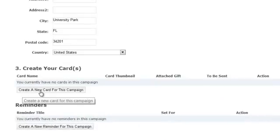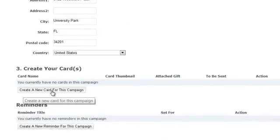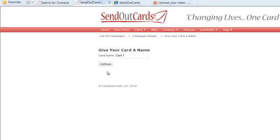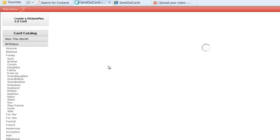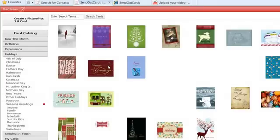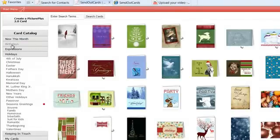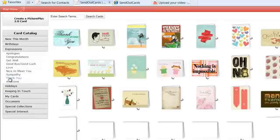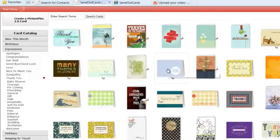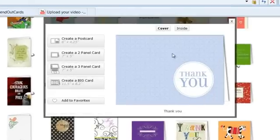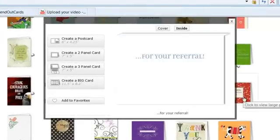Next, we're going to click on create a new card for this campaign. We could give our card a name if we want to do a multiple card campaign — perhaps we'll want to name each card — but we're just going to do a one card campaign for now. So we're going to leave it as card one and hit continue. It's going to pop up to our card catalog just like before, and we're going to go into expressions and thank you, and choose this card where the front says thank you and the inside says for your referral.